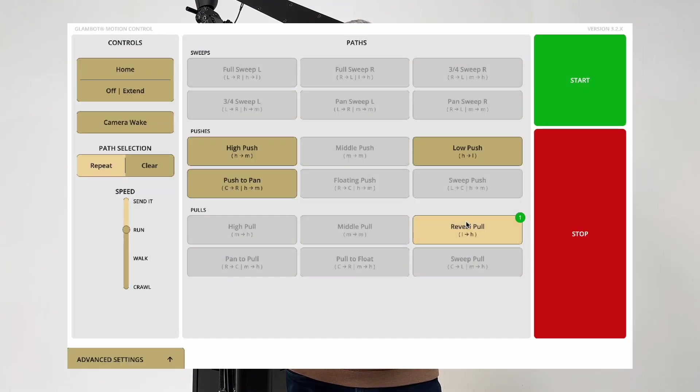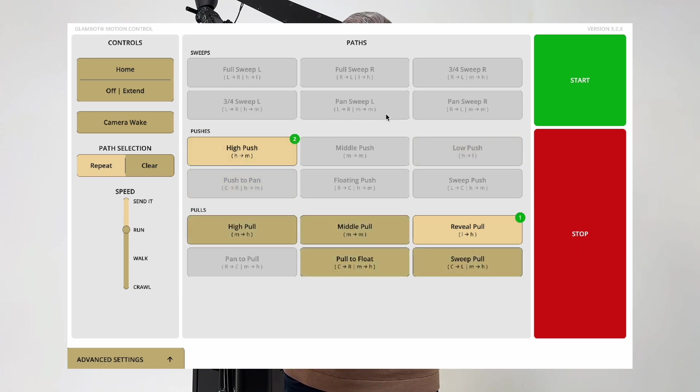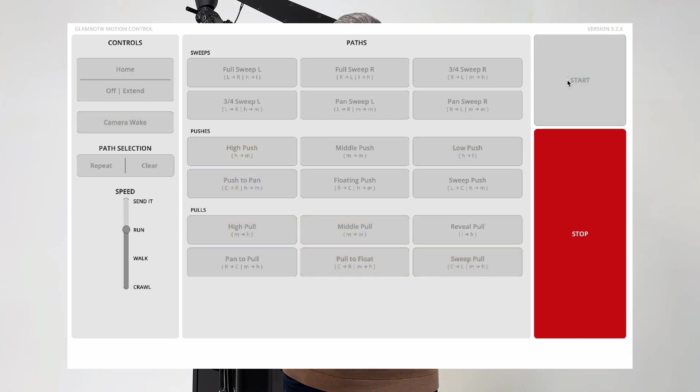As you can see, when you select a path, tethered paths will not be grayed out. This helps operators and directors by taking the guesswork out of which paths can be tethered together.